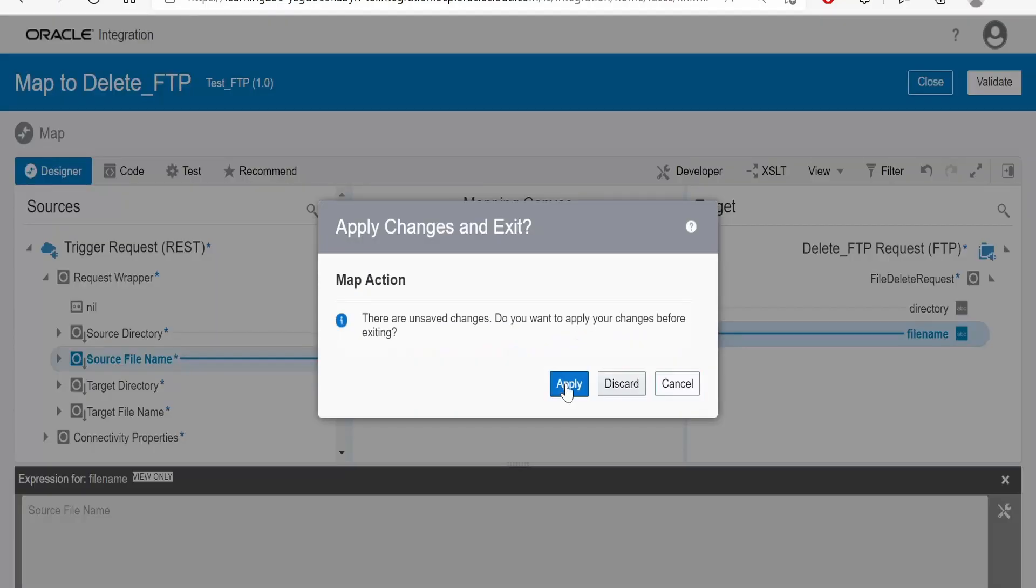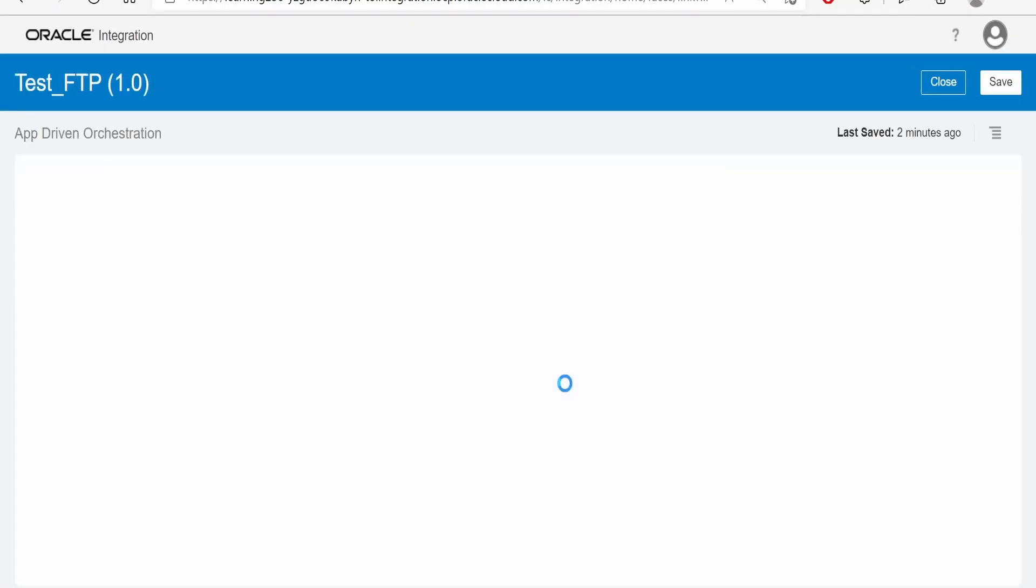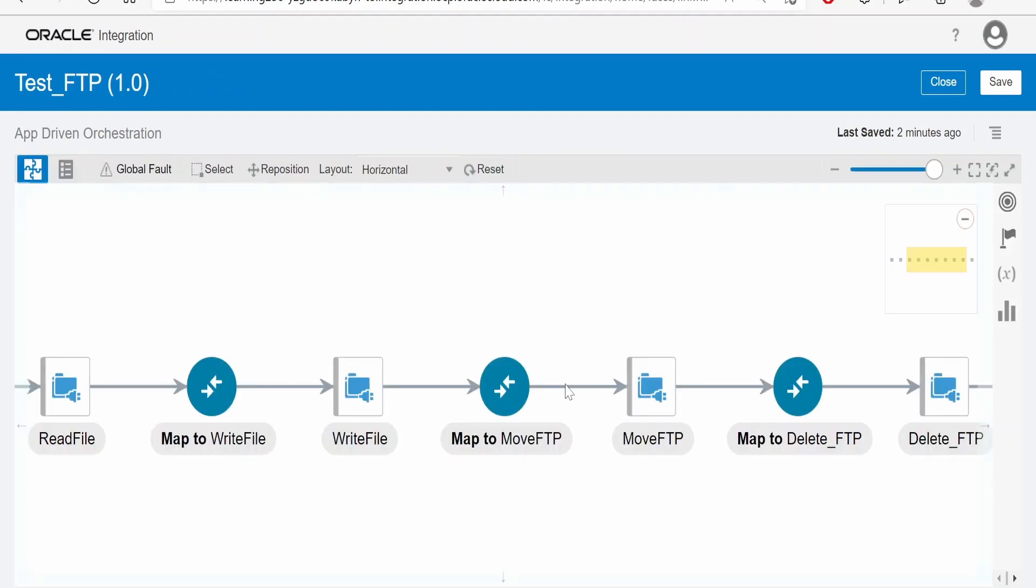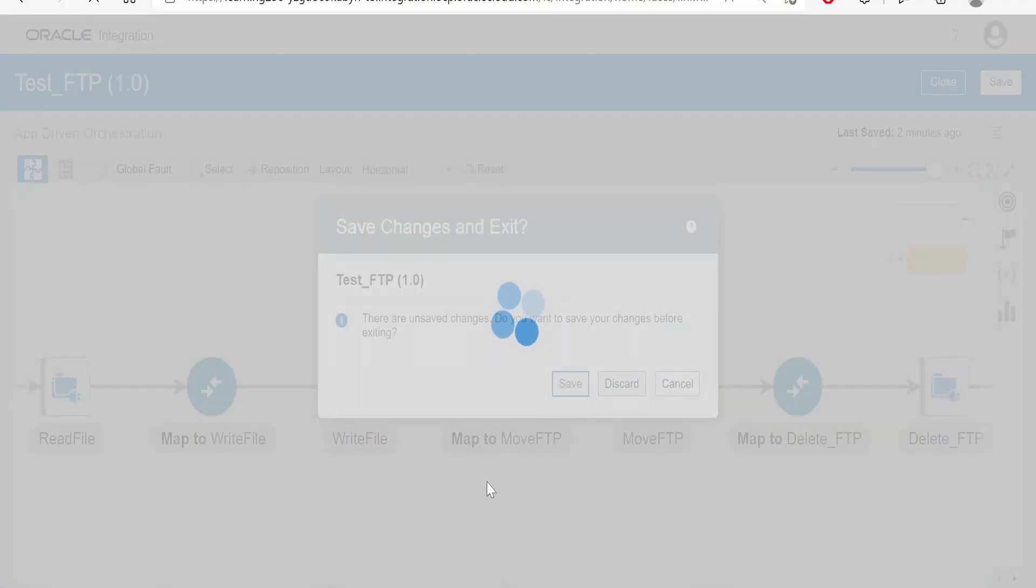Like this, we can either move a file from one directory to another directory in FTP server. Also we can delete a file in a particular directory in FTP server with the help of FTP connection.